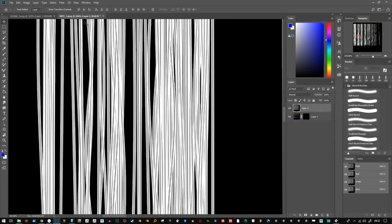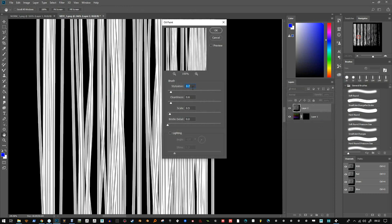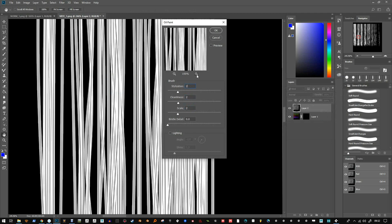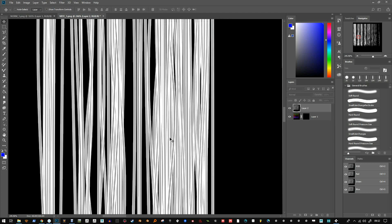I also like to use the Oil Paint filter — if you go to Stylize > Oil Paint and put everything down to like two or three, that usually works. You can already see the effect that's having — as soon as I do that it cleans it up a bit, just enough.